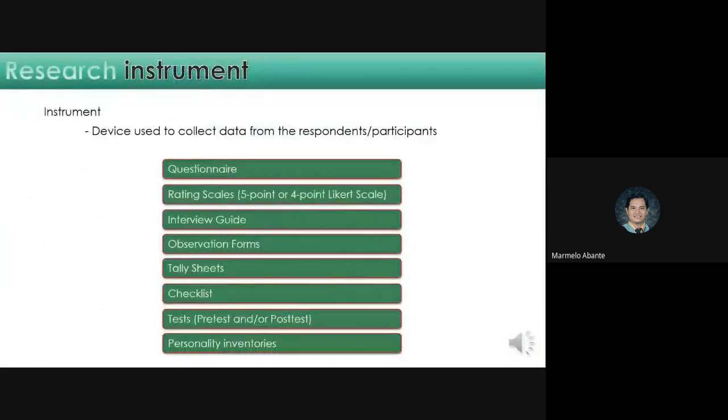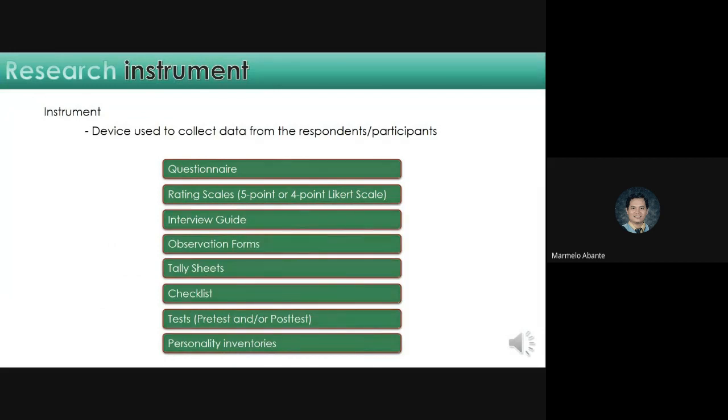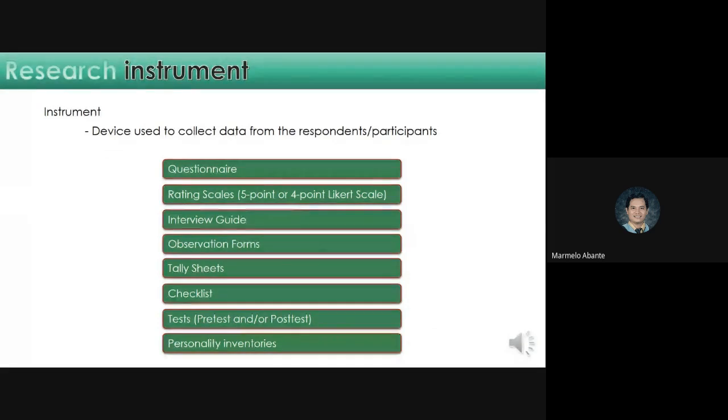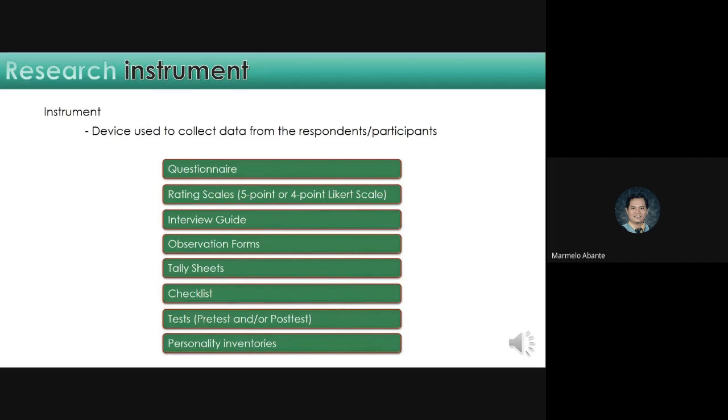When we say research instrument, these are the devices used to collect data from the respondents or participants. These are the following. First is the questionnaire, the survey questionnaire. Next is the rating scales: 5, 4, 3, 2, 1. You'll give them a statement, then ask them to rate if they agree or disagree. Another example: always, never, sometimes. Those are the Likert or rating scales.